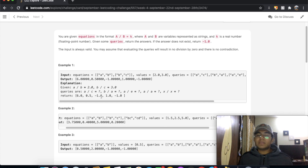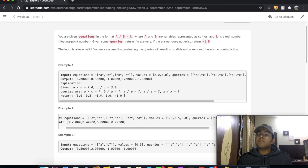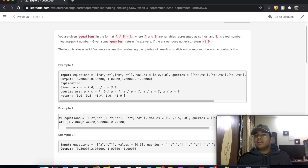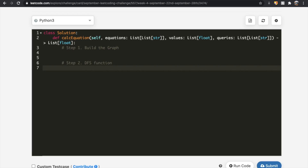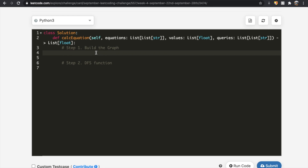Now we're going to code it out. We have two different approaches: a depth first search approach or a breadth first search approach. Neither has a clear advantage over the other, but for this question we'll be taking a depth first search approach. We're going to have two steps: first, build the graph; second, go through each query and perform a DFS to find the answer.